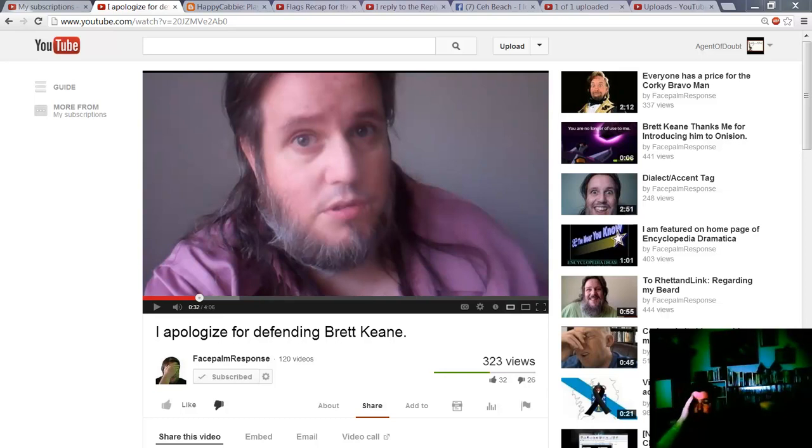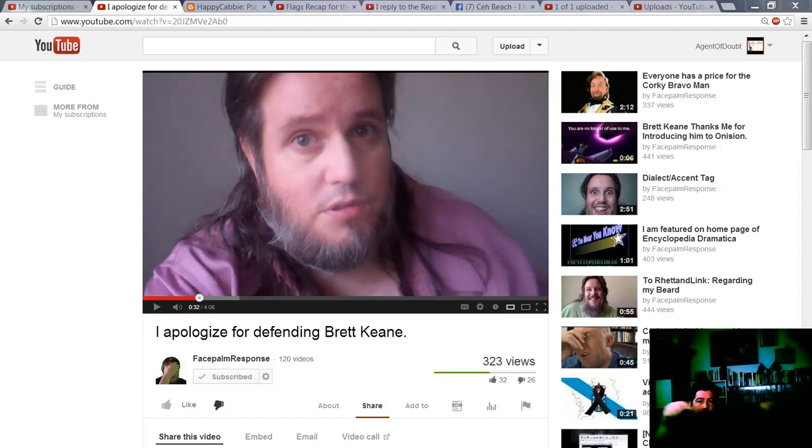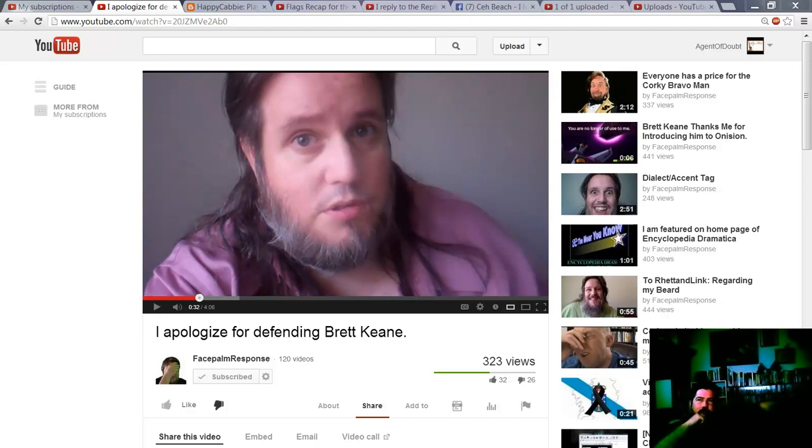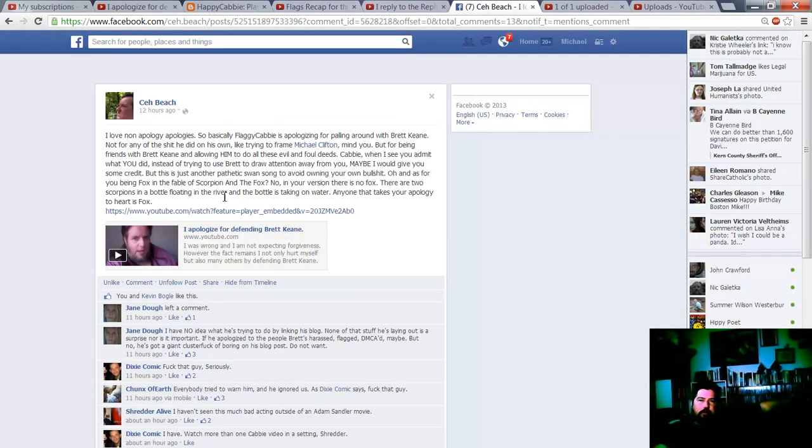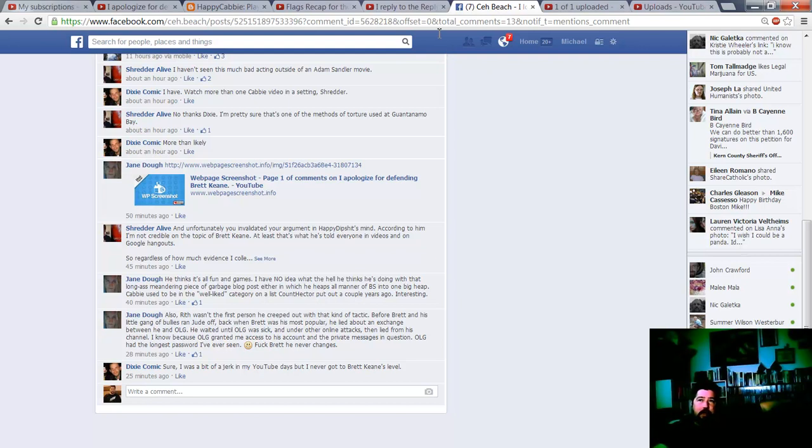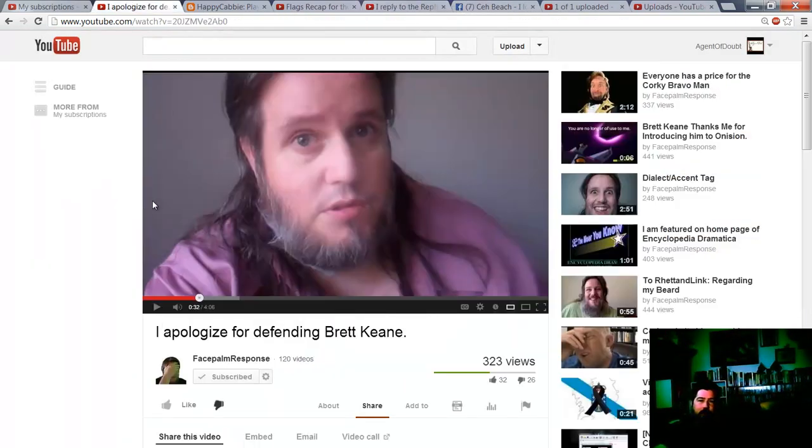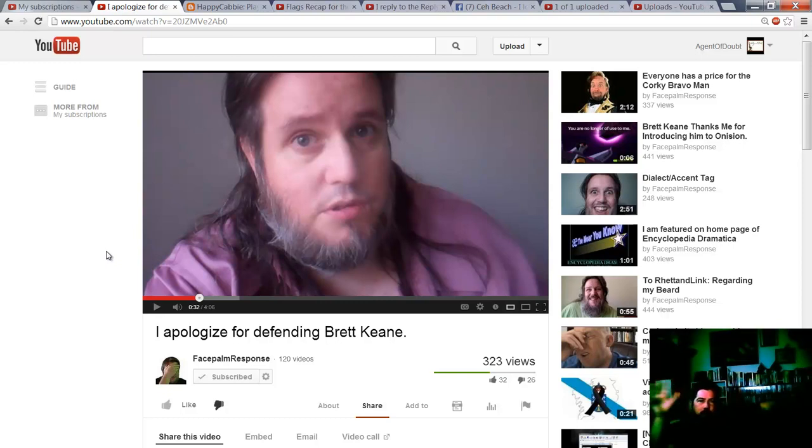Hello everyone. Recently Happy Cabbie made another video where he refers to me on his Facepalm Response channel. He did so in the blog post, not verbally in the four-minute video, but it's a really long blog post that a lot of people with a brain have been dissecting on Facebook.